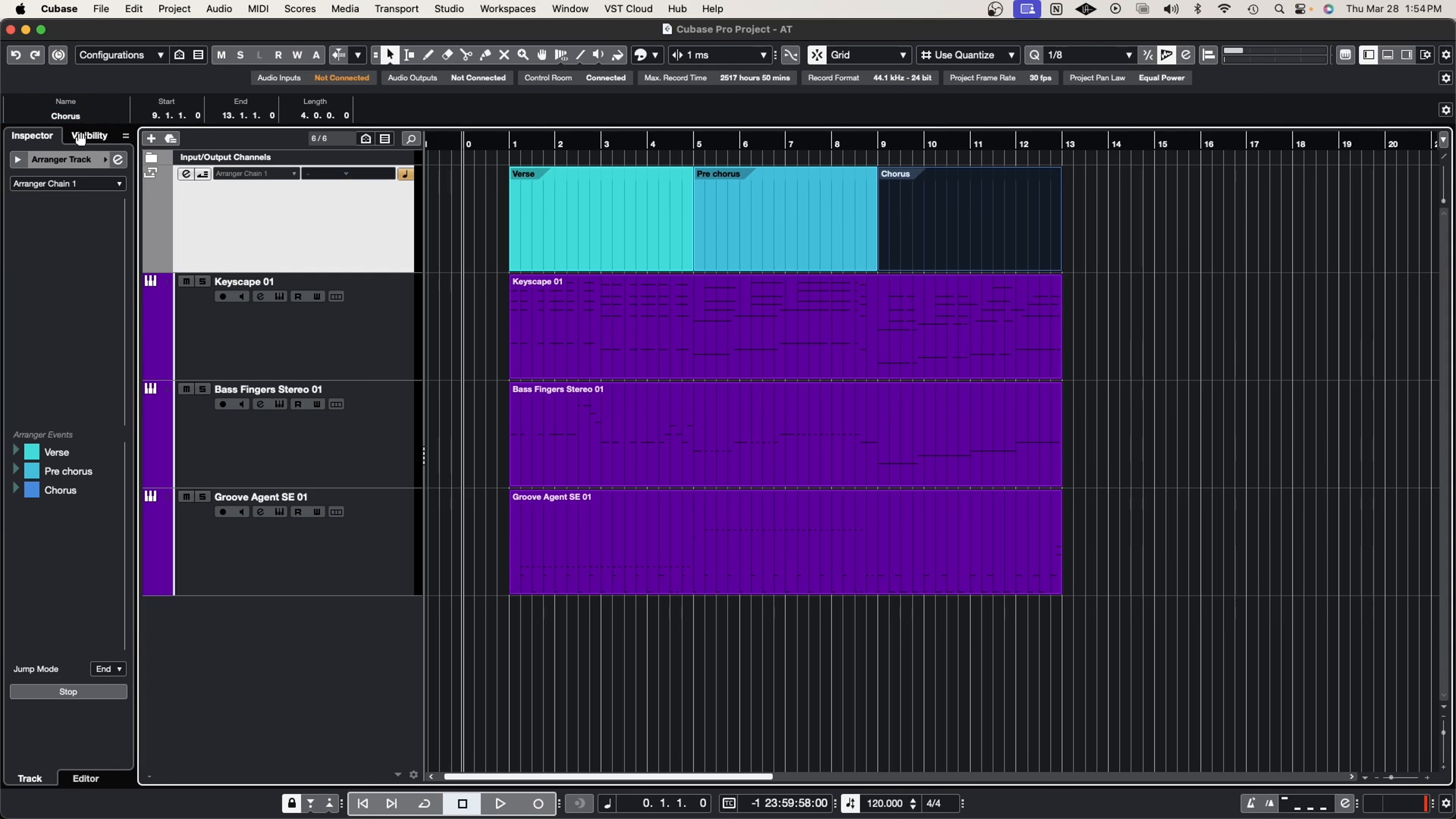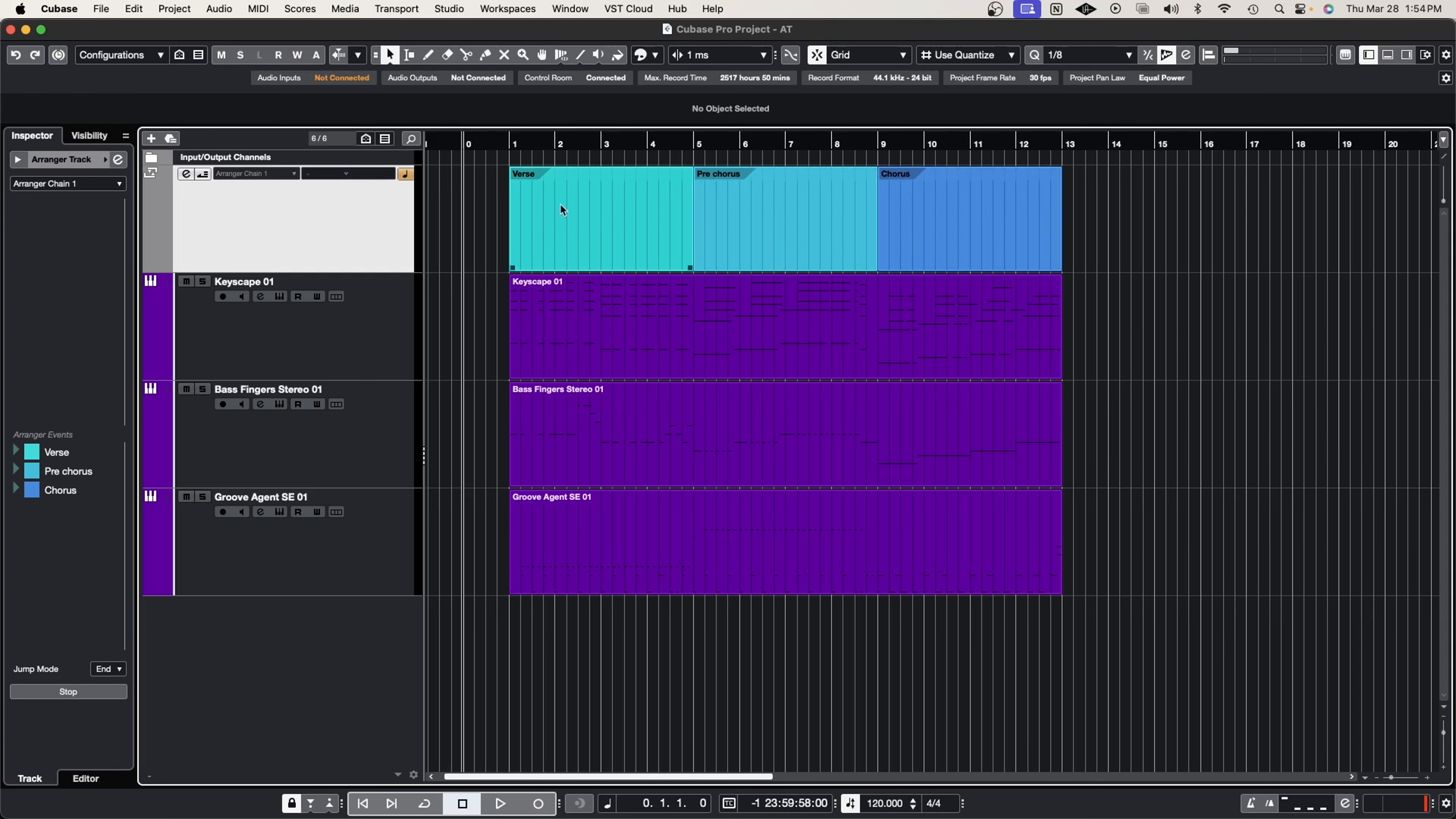We like the way it sounds, but what if we want to hear something else or try something different. So what we can do is we can go into these boxes and we could double click them to create something we call an arranger chain.